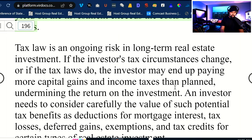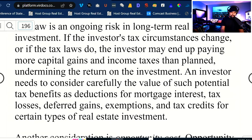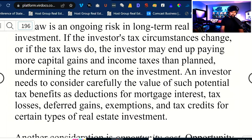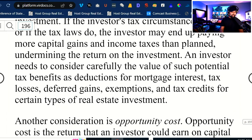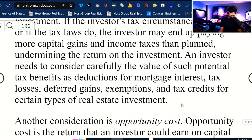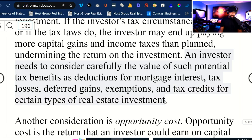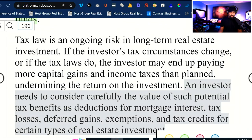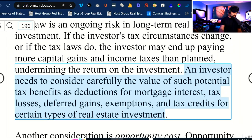Tax law is an ongoing risk in long-term real estate investments. If the investor's tax circumstances change or if the tax laws do, the investor may end up paying more capital gains and income taxes than planned, undermining the return on the investments. An investor needs to consider carefully the value of potential tax benefits such as deductions for mortgage interest, tax losses, deferred gains, exemptions, and tax credits for certain types of real estate investments. Opportunity cost is the return that an investor could earn on capital invested with minimal risk — we're always comparing riskier investments with safer ones.